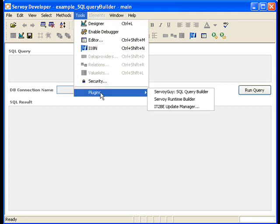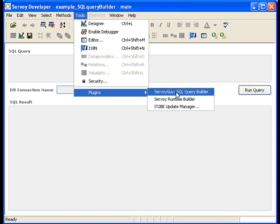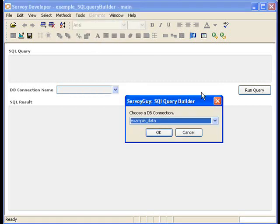So first let's take a look at the plugin that we've created. So we go to Tools, Plugins, and if you have it installed correctly, you'll see the Servoy Guide SQL Query Builder option. So let's choose that.